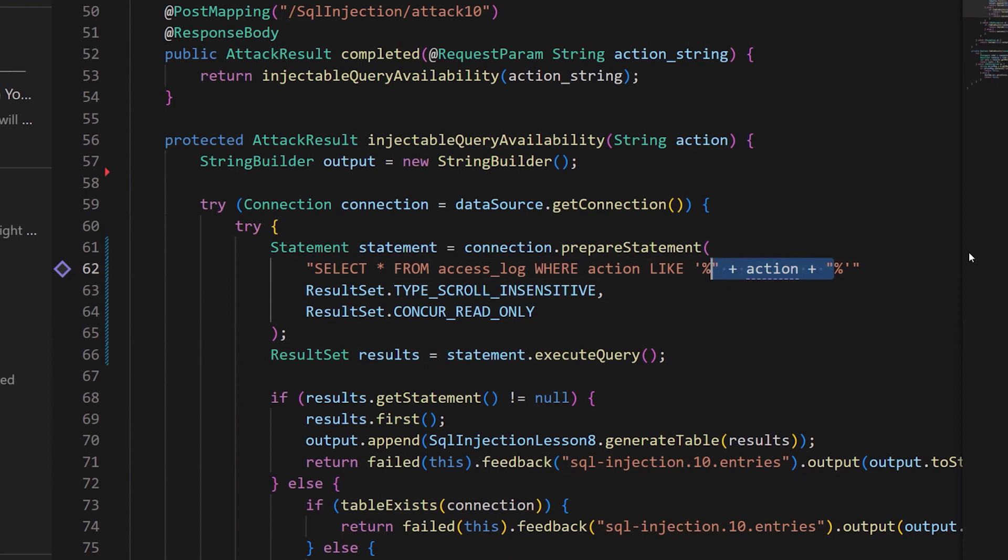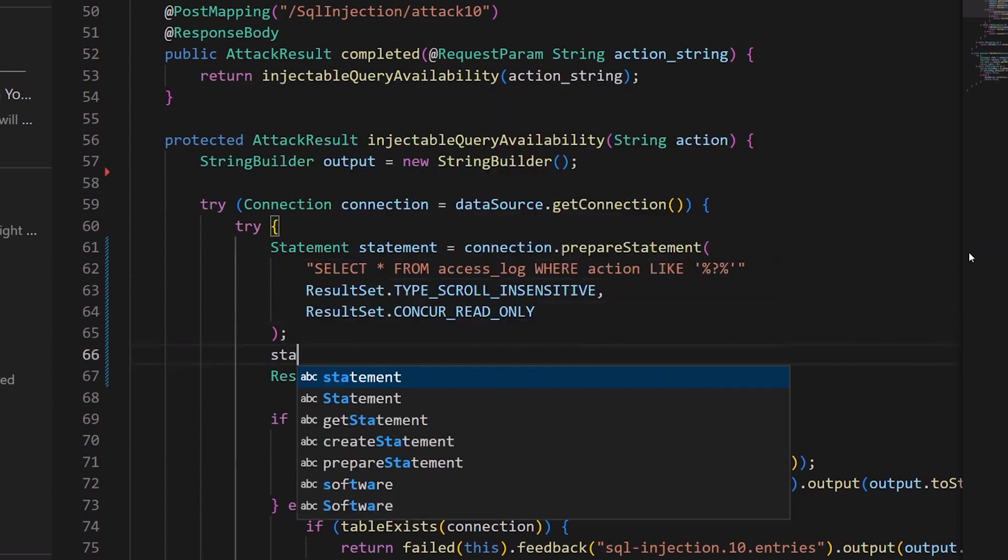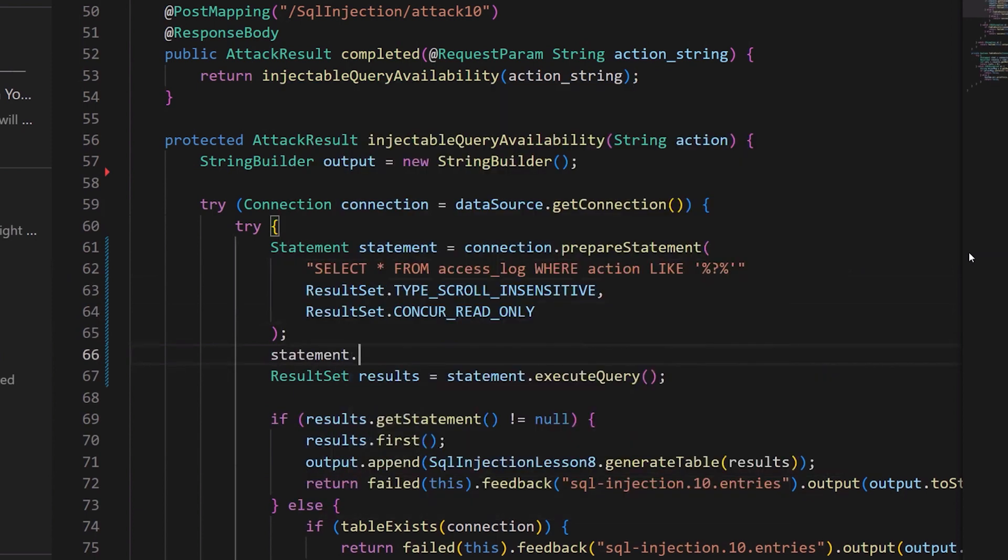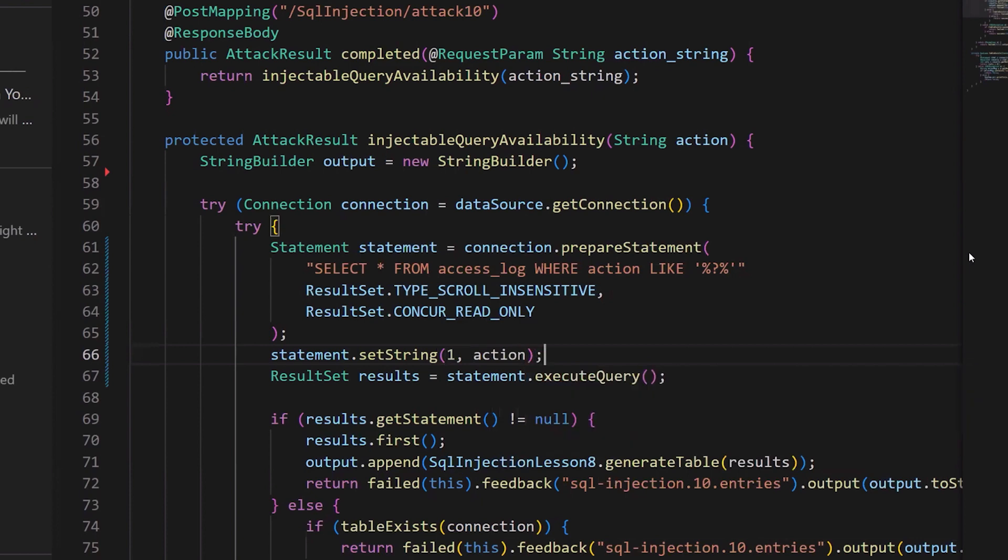And then I'll perform the substitution like so. And as you can see, the vulnerability which was here previously has been fixed.